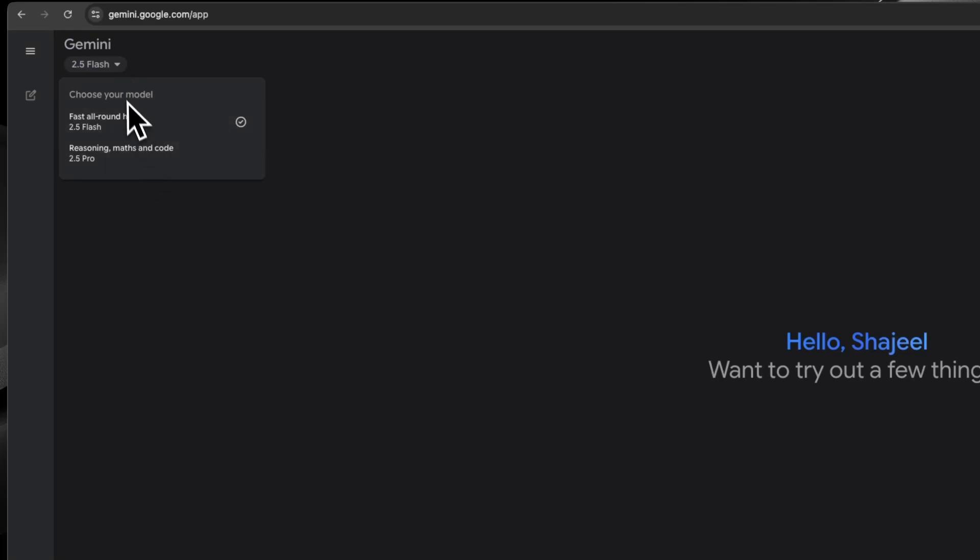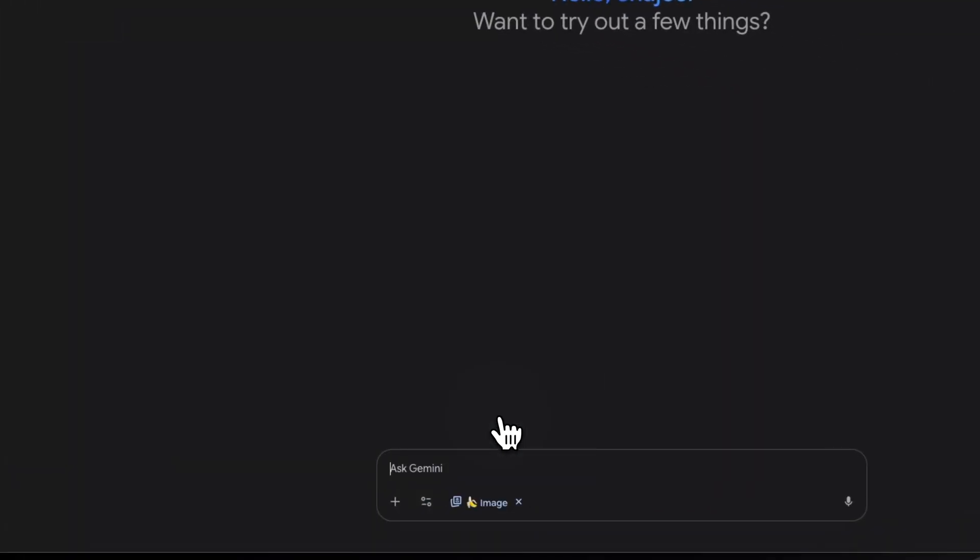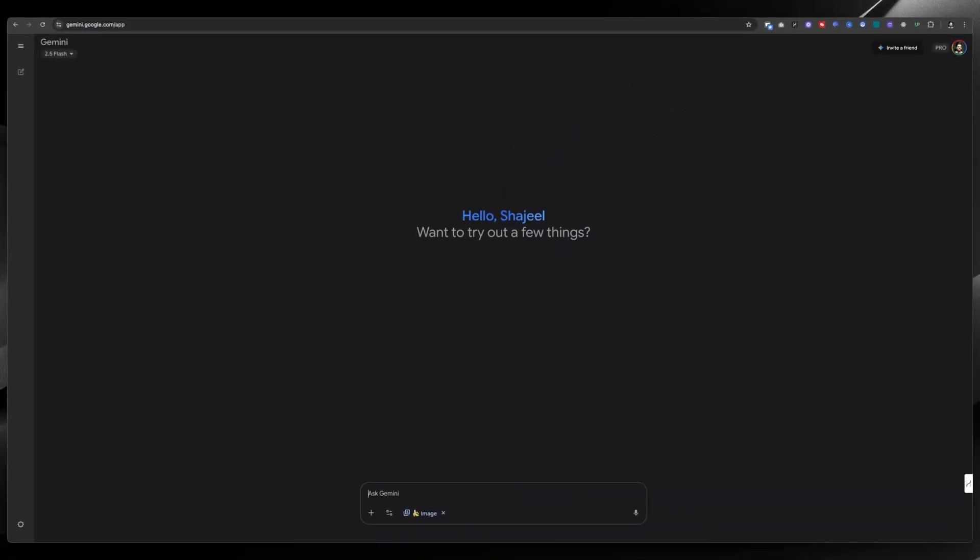Here you can enter your prompt and you will get the results accordingly. If you want yourself in the image, then you can upload your own image as well. Now let's move on to the second website where you can use Google's nano banana for free, and that is LM Arena.